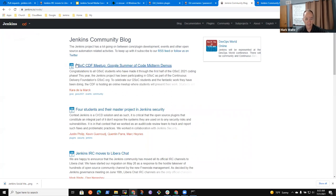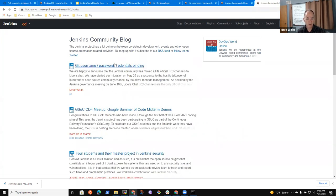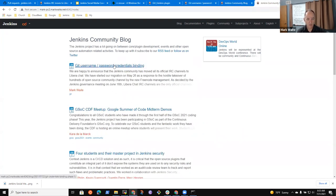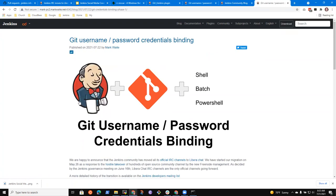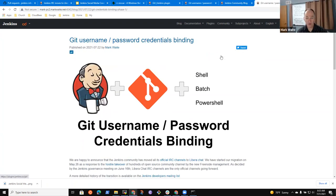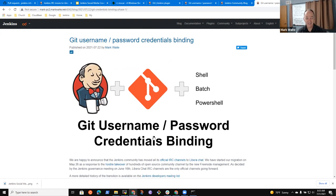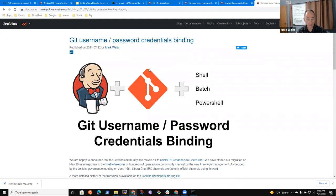Alright. So now I have something I can paste into that discourse link. There it is. Okay, good. Announce the release of Git username password credentials binding.